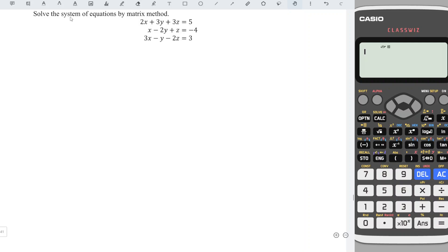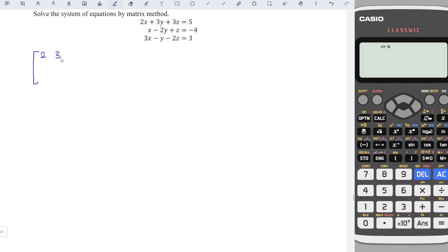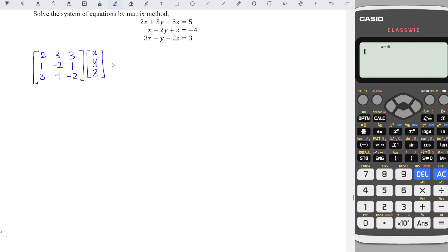Hi, this is our topic today. I would like to share how to solve the system of equations by the matrix method. We can first convert the equations to matrix form, so we first copy the coefficients: 2, 3, 3, 1, minus 2, 1, 3, minus 1, minus 2. And we copy the unknowns: x, y, and z. Then it is equal to the right-hand side numbers: 5, minus 4, and 3.